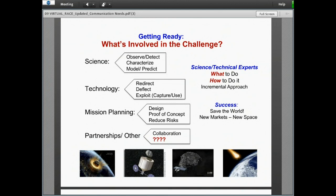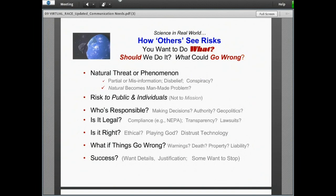Science and technical experts look at what to do and how to do it, taking an incremental approach to research and technology development. Success means either saving the world or developing new markets and new space opportunities. But here is how others see the risks: the general public asks not 'what are you going to do?' but 'you want to do what?' They ask whether we should do it and what could go wrong. When we think about a natural threat like asteroids, there's a lot of partial or misinformation out there, and in some cases even disbelief or conspiracy theories.